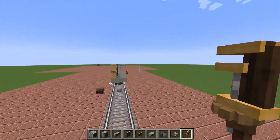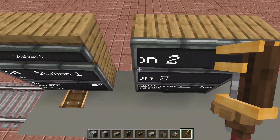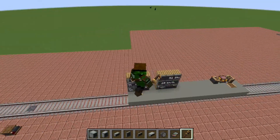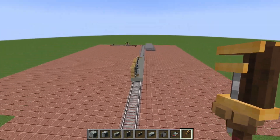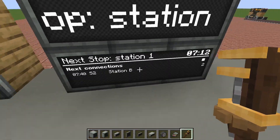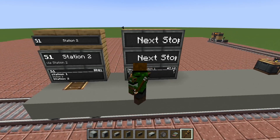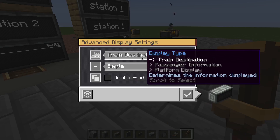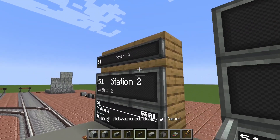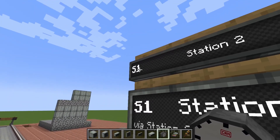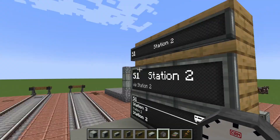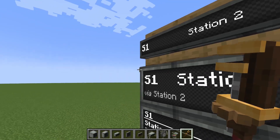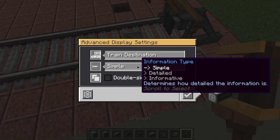The new thing this mod adds is the ability to show information about your train on the train itself. There are different displays showing different modes. The one on the left is the train destination display set to 'simple' — this shows the train name on the left and the destination station the train is heading to.